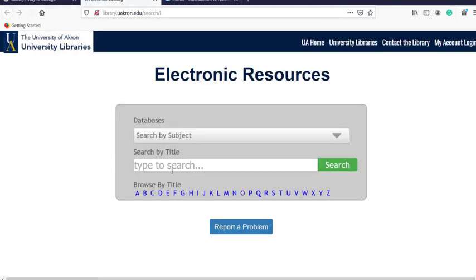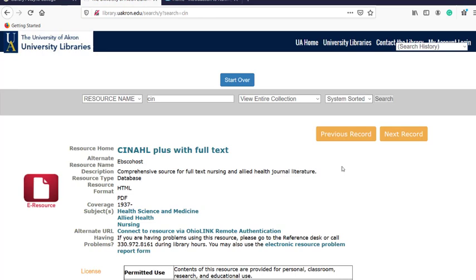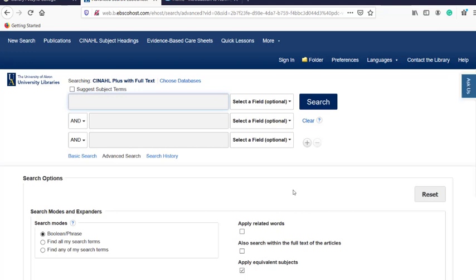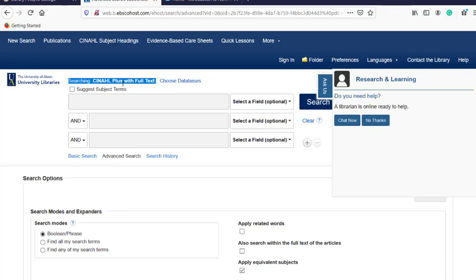When you come to the database record, stop and look at it — it describes the database, but you're not in the database yet. Sometimes students start typing their search in that description page's search bar, and that's not where you want to go. You want to actually go into the database by clicking or selecting the title of the database. If you're at home, it will ask you to log in with your UANet ID and password, or if you already logged into your My Akron account, it should let you in. This is what the database looks like — if you're familiar with EBSCO databases like Academic Search Complete, it will probably look familiar.